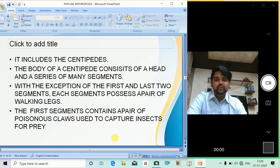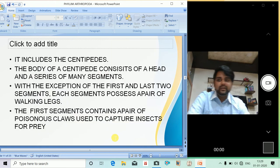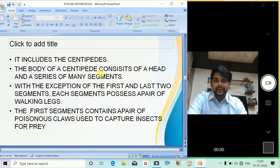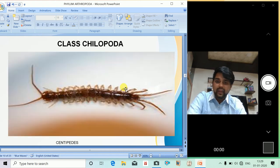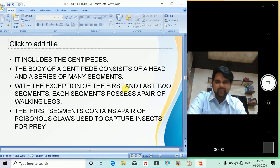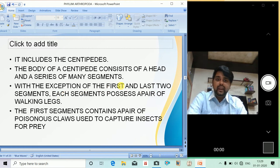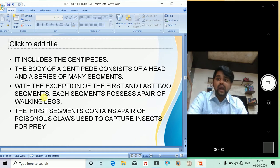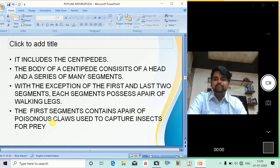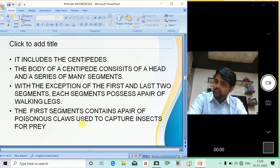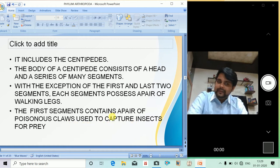The next class is Chilopoda, which includes centipedes. The body of the centipede consists of a head and a series of many segments. With the exception of the first and last two segments, each segment possesses a pair of walking legs. The first segment contains a pair of poisonous claws used to capture prey — that is a unique characteristic.